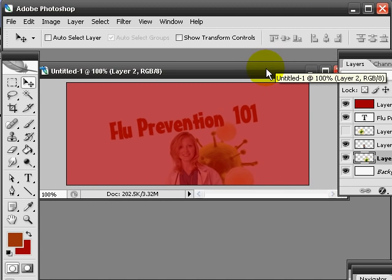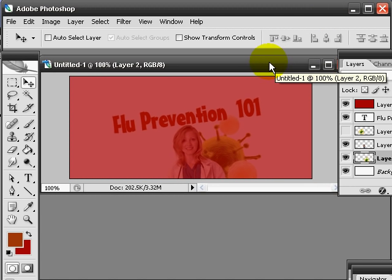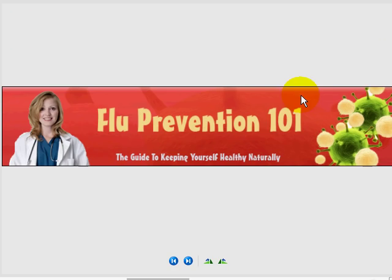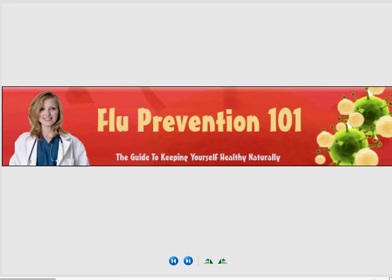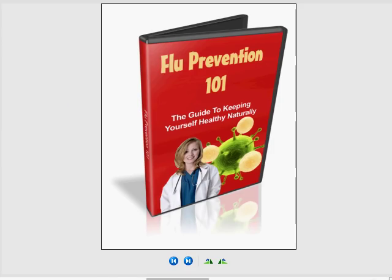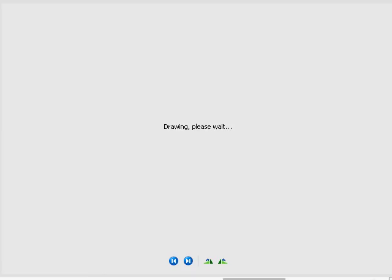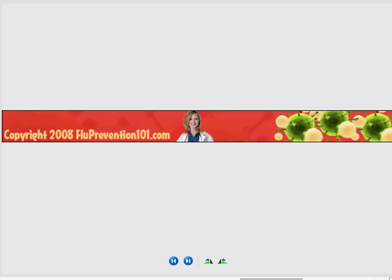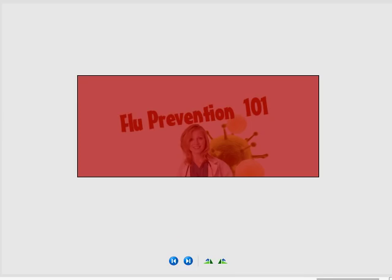Now that we're done with creating the mini site, let's take a look at it as a whole. So starting from the top, we have our header. We've created our DVD e-cover. This one's 450 width. This one is 250 in size. Here's our footer. And here's our background.